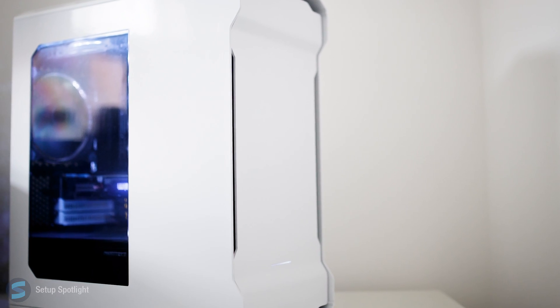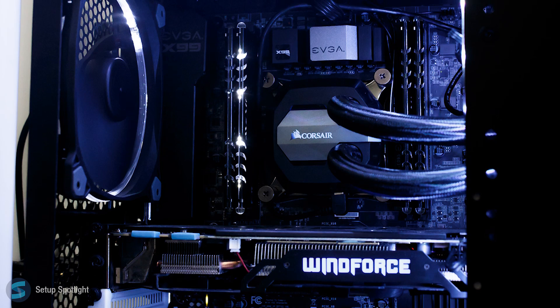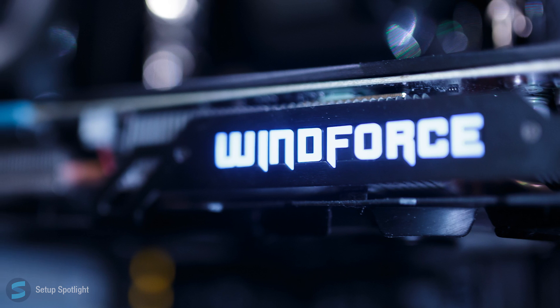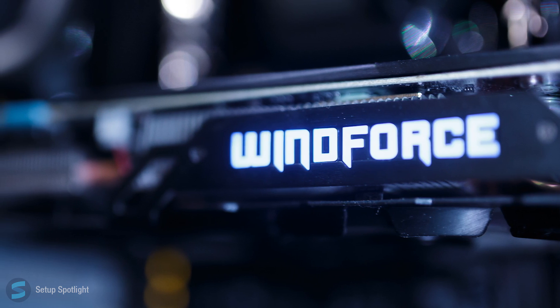His PC is awesome, sitting in the Phanteks Enthoo Evolv case, and a full list of his specs will be down below in the description.